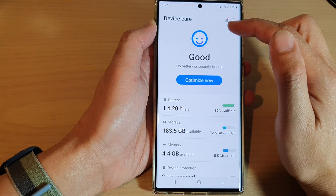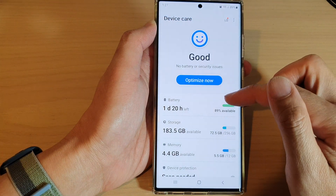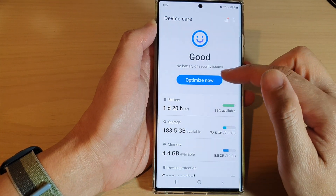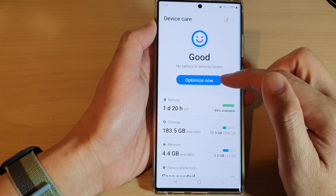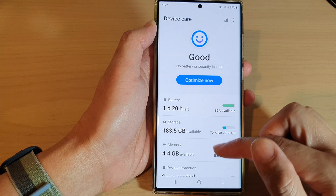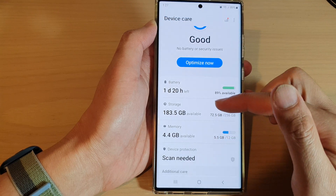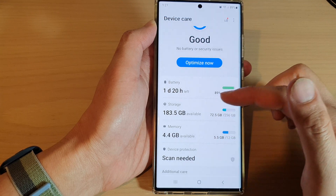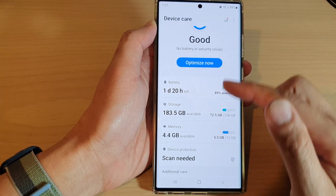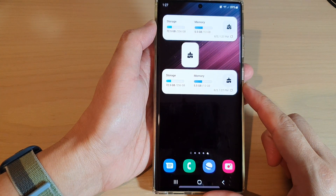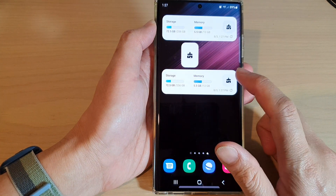Now when you tap on the widget it will open up the device care page, and from here you can optimize your device immediately, or you can view the memory usage or the storage usage on your device.